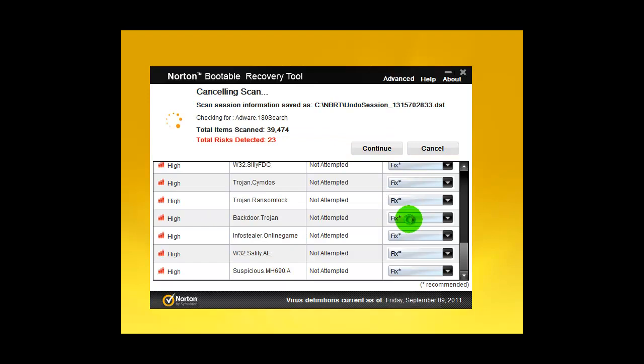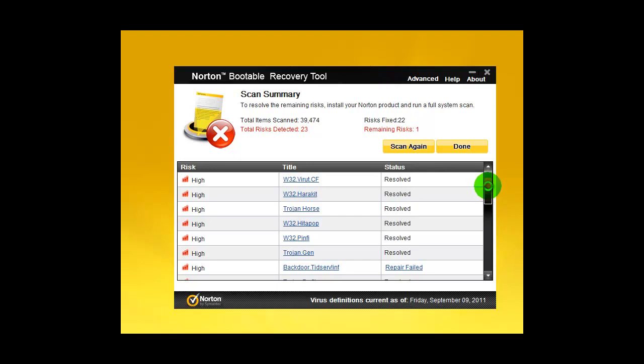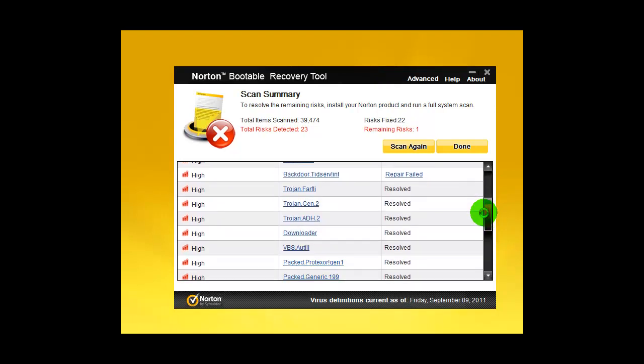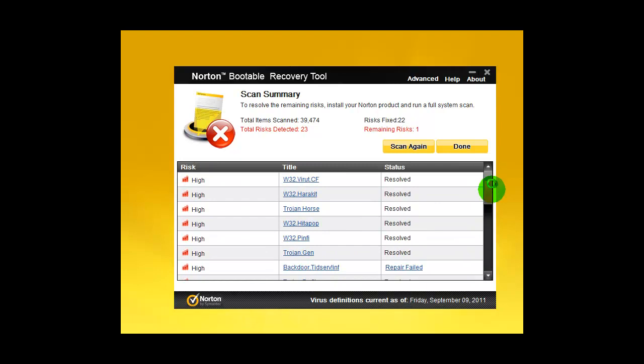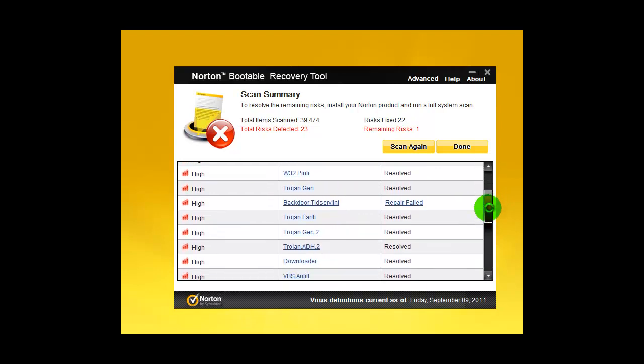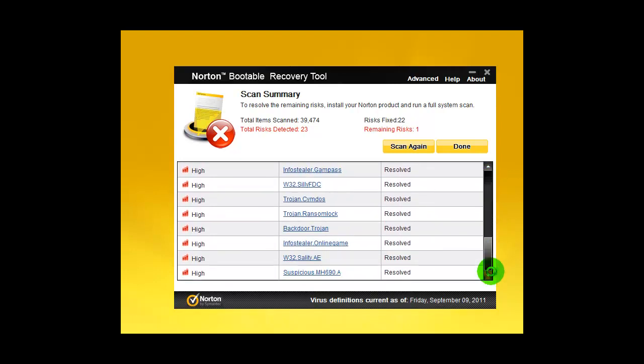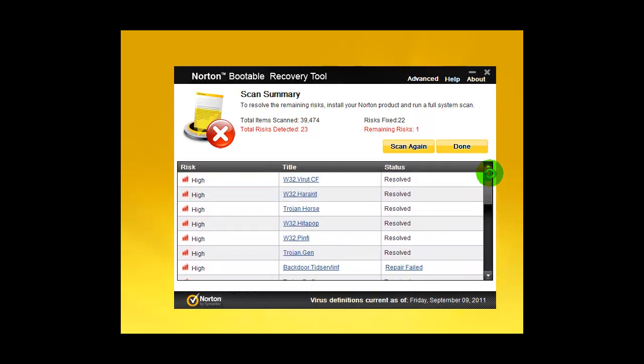I'll be back when Norton finishes fixing these infections. Alright, I'm back. Norton completed fixing these infections and it resolved almost everything. I say almost because it was not able to repair this backdoor TDL4 rootkit.